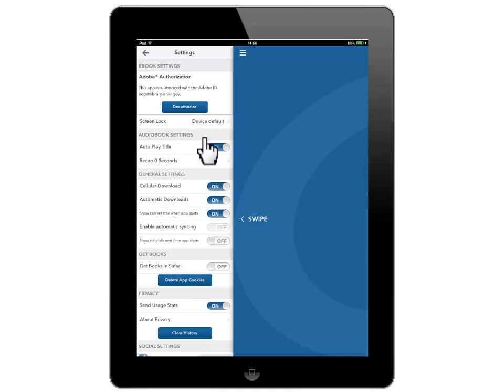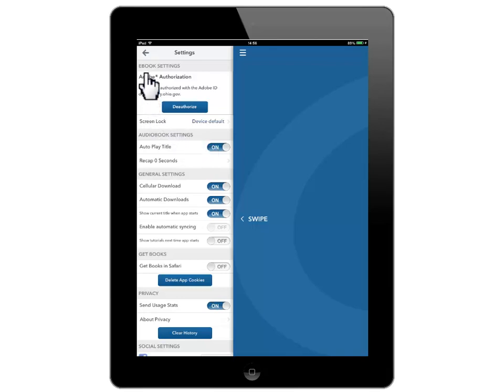OverDrive Media Console is now downloaded and registered. You are all ready to get a library ebook. Click the arrow in the upper left-hand corner to go to the main menu.